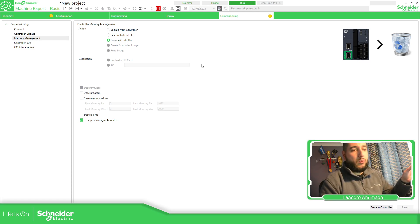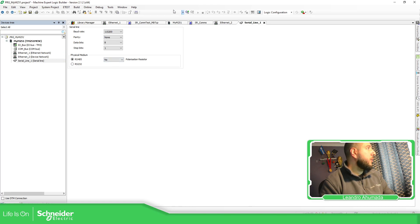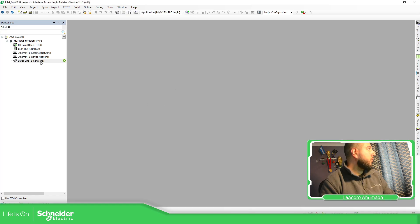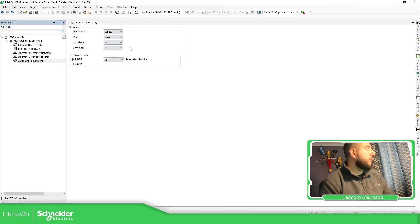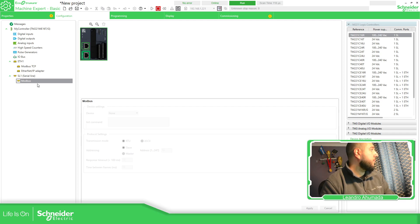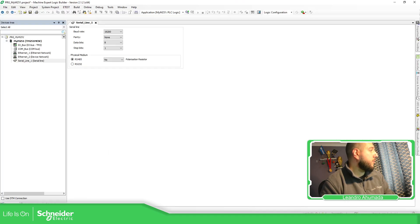The M221 is now working fine. Now I'm going to configure the master, which is the M251. On the serial line of the M251 we have this configuration, and it needs to match the one on the M221. Checking back: 9600 baud, even parity, 8 bits, 1 stop bit, RS485 — that matches.